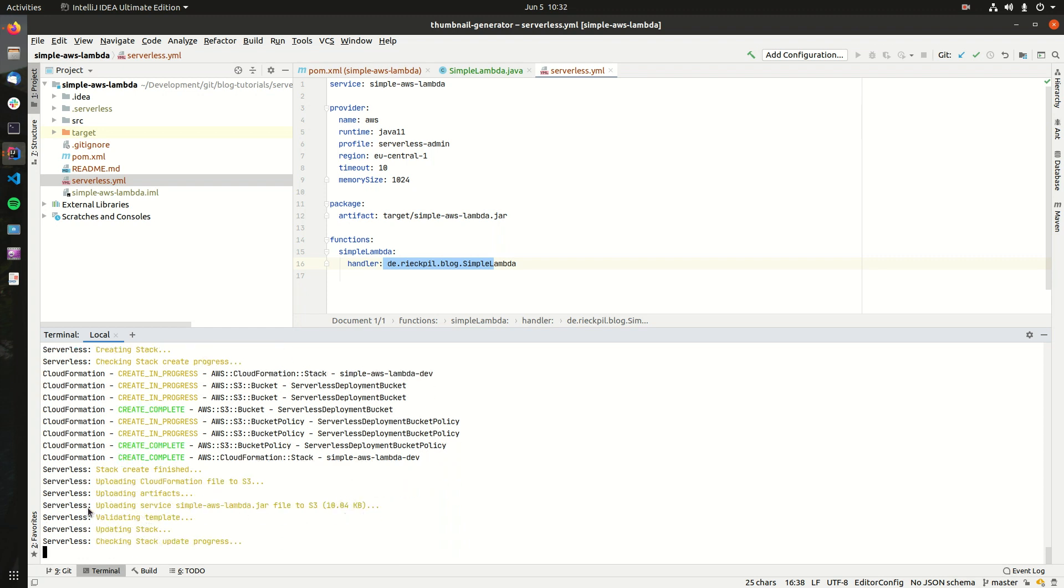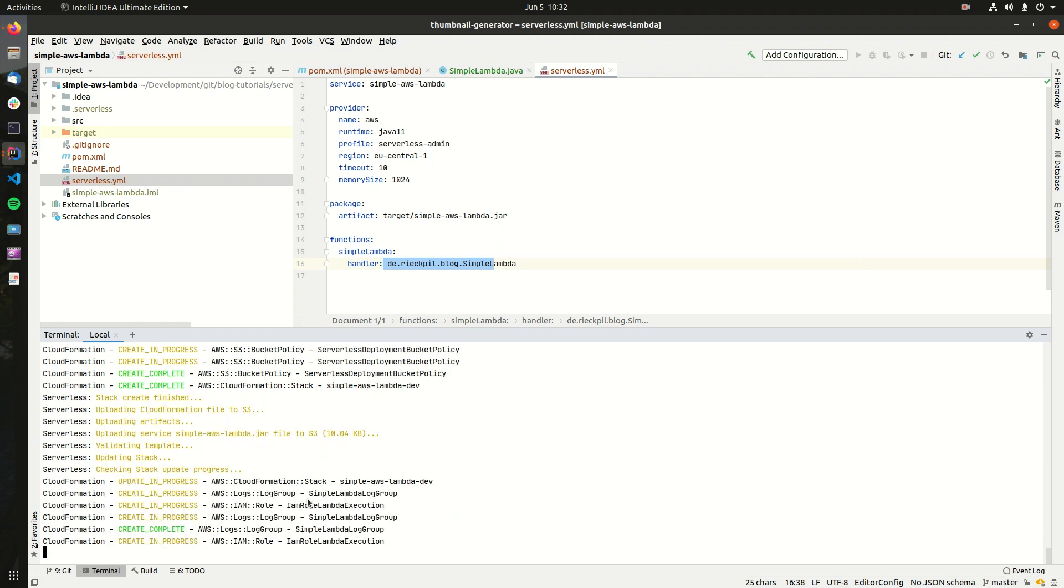As you'll see, it's now uploading our jar file. In this case, as we don't include that much dependency, it's also pretty small, which is nice. So we have fast deployments. One thing to note here, before doing this, I executed a maven clean package so we have the jar file in here.